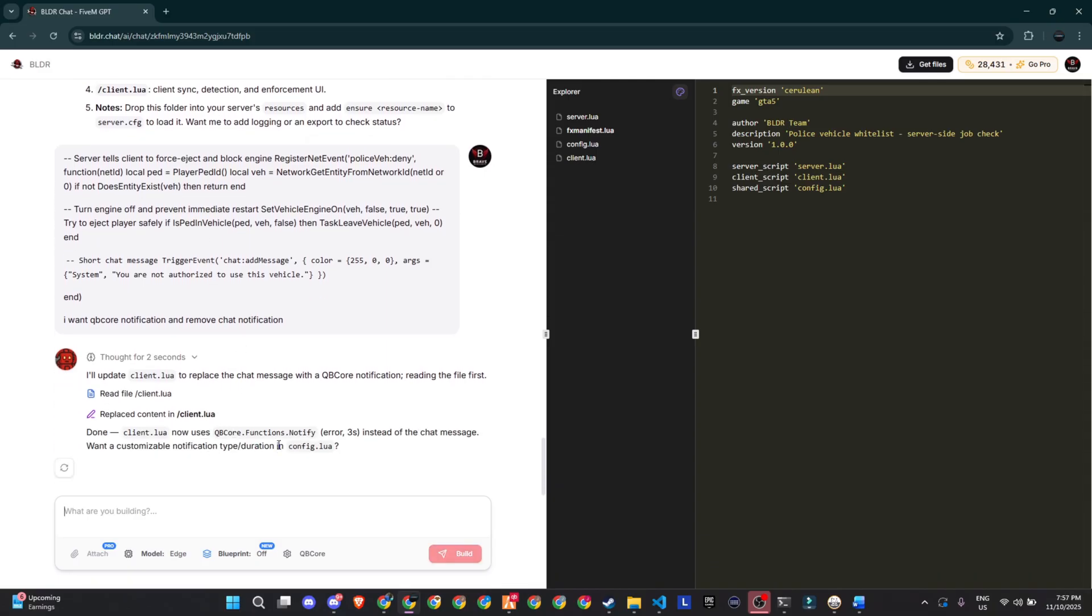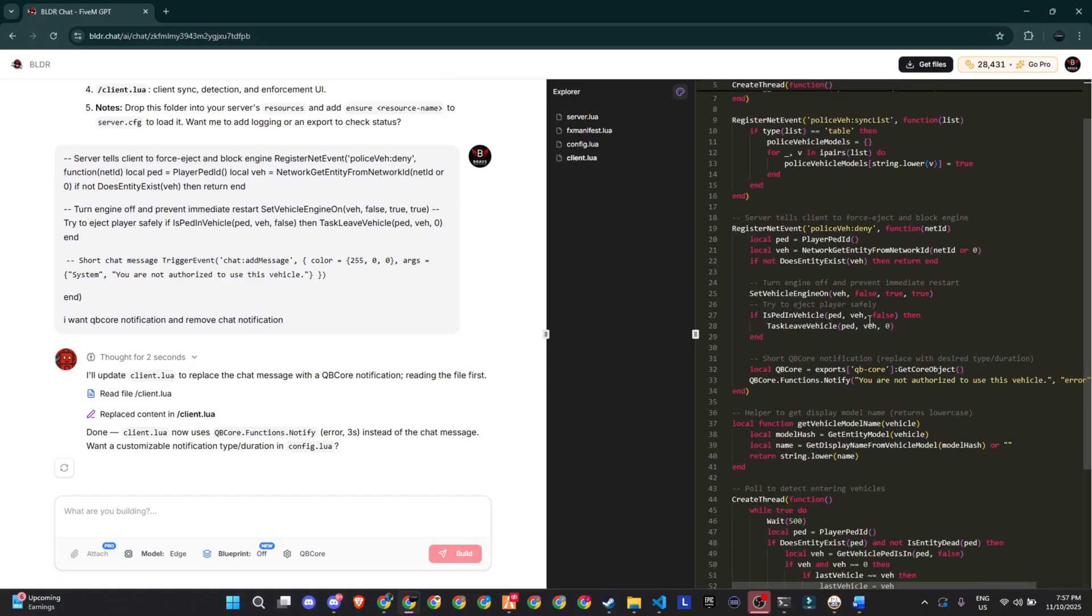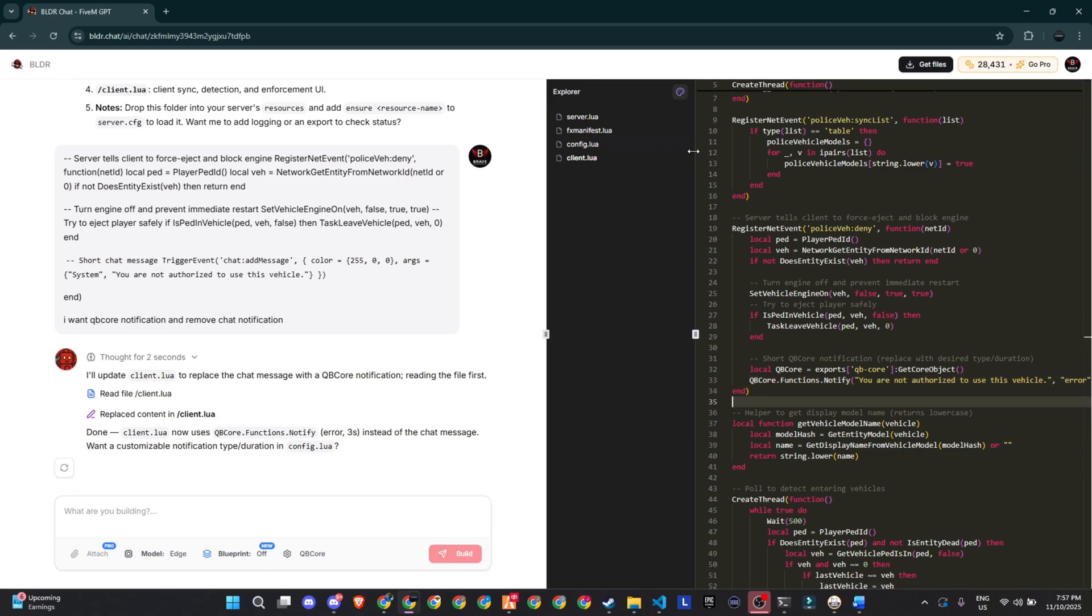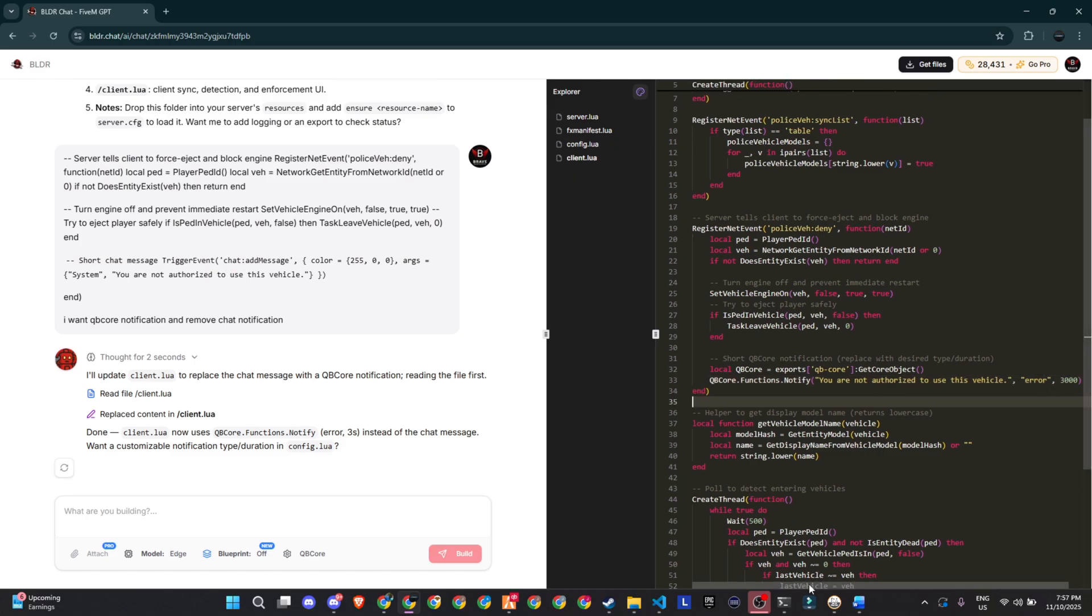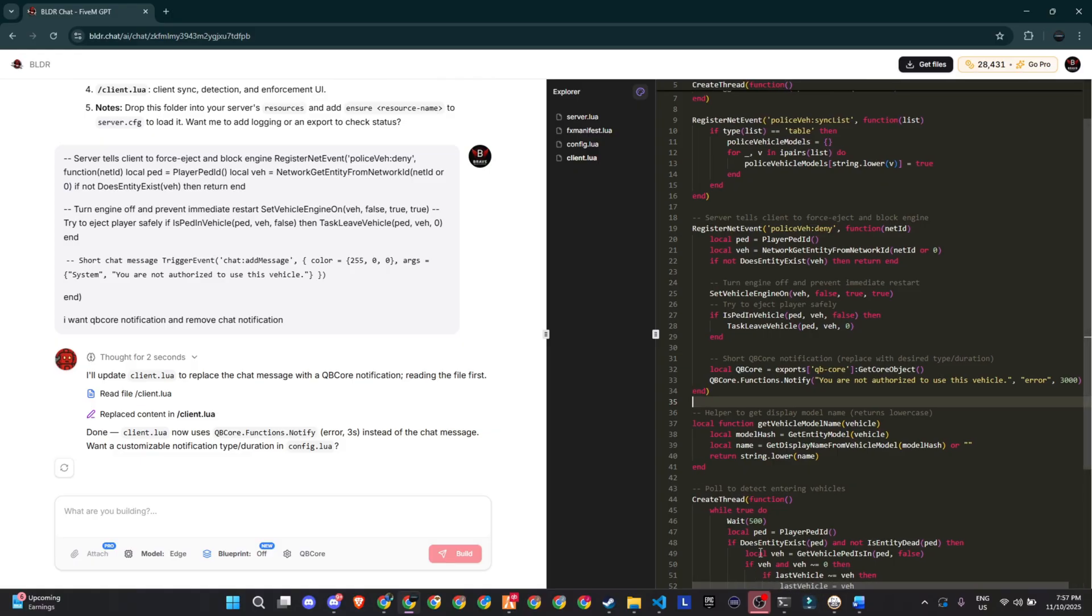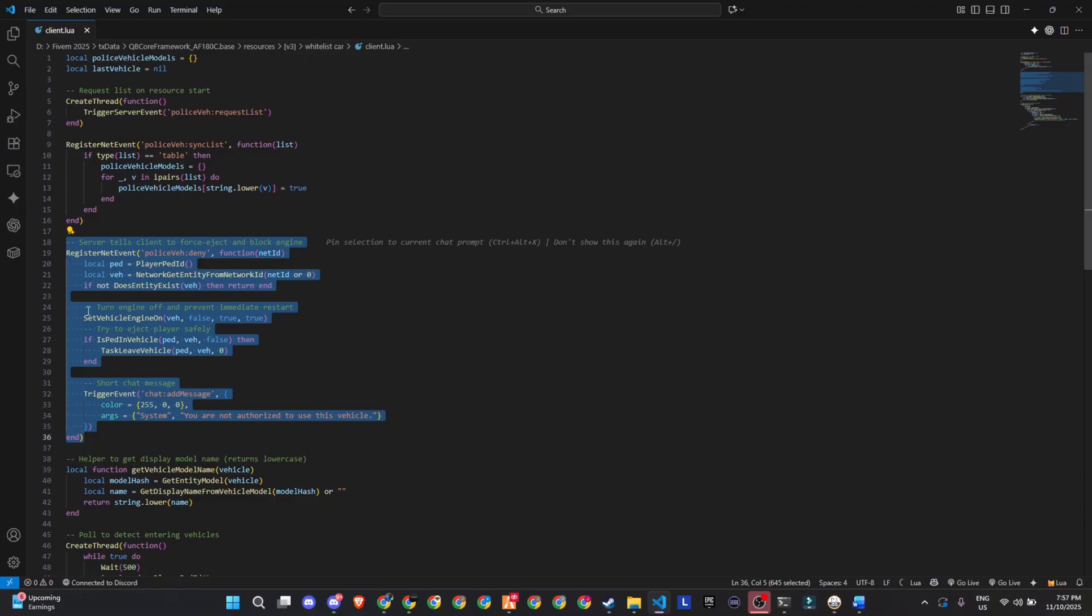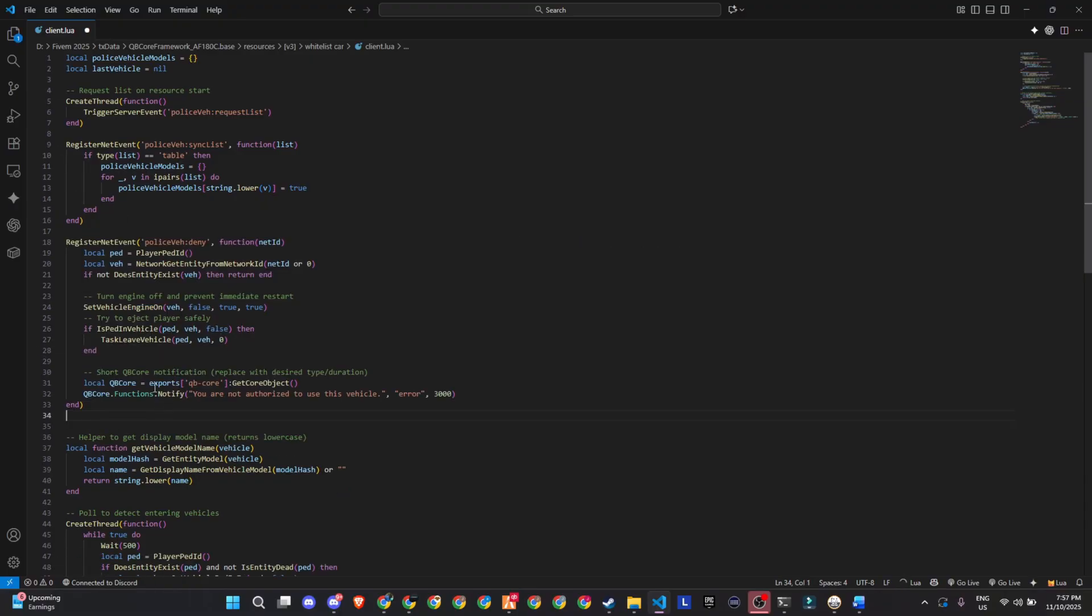The only small issue was that it didn't show a side-by-side comparison between the old and new files. So unless you're an experienced dev, it might be a little hard to tell what's changed. If that happens, you can just replace the old files with the new ones, or copy only the changed lines if you know what you're doing. I'm pretty sure future updates of this AI will include a compare feature, so that'll make things even easier.